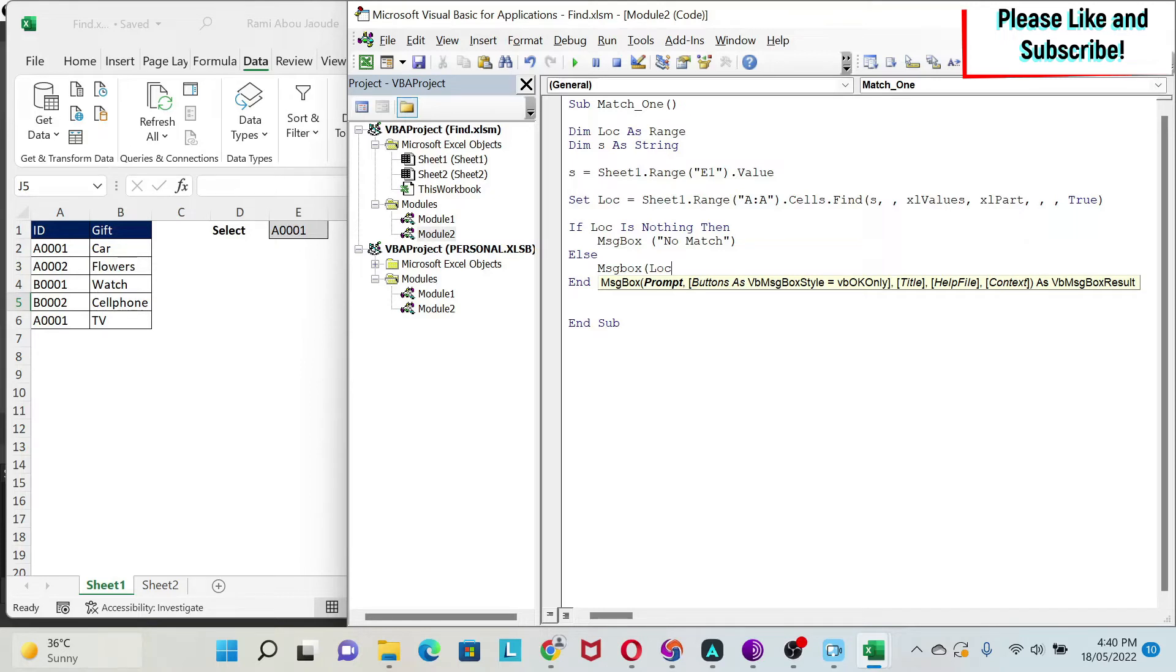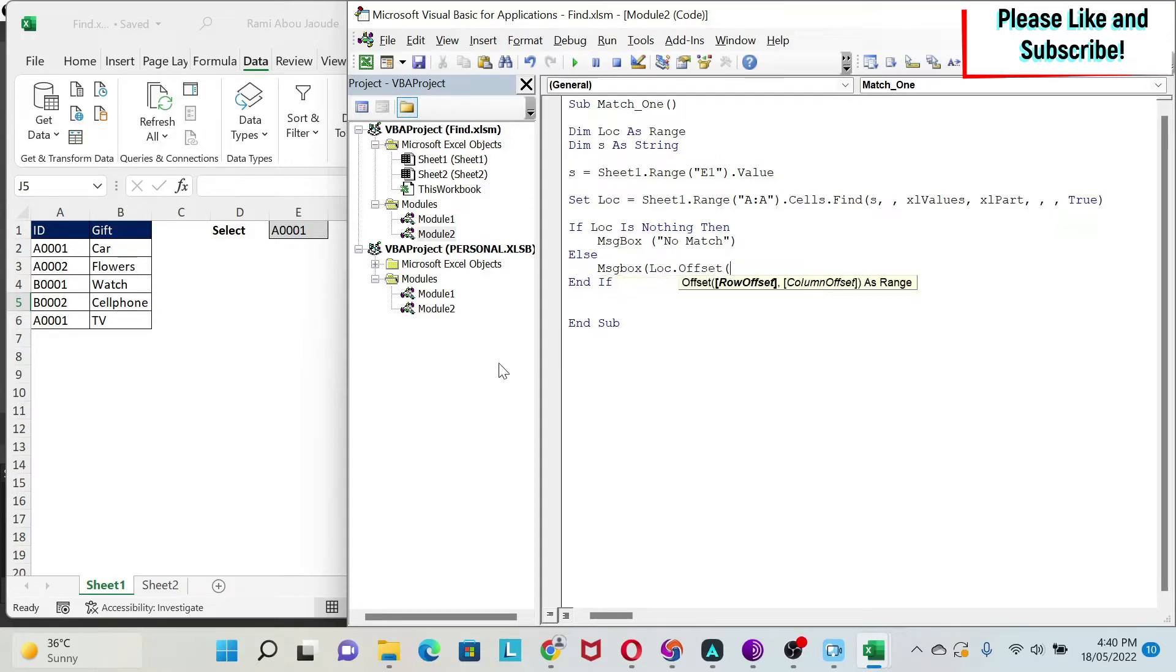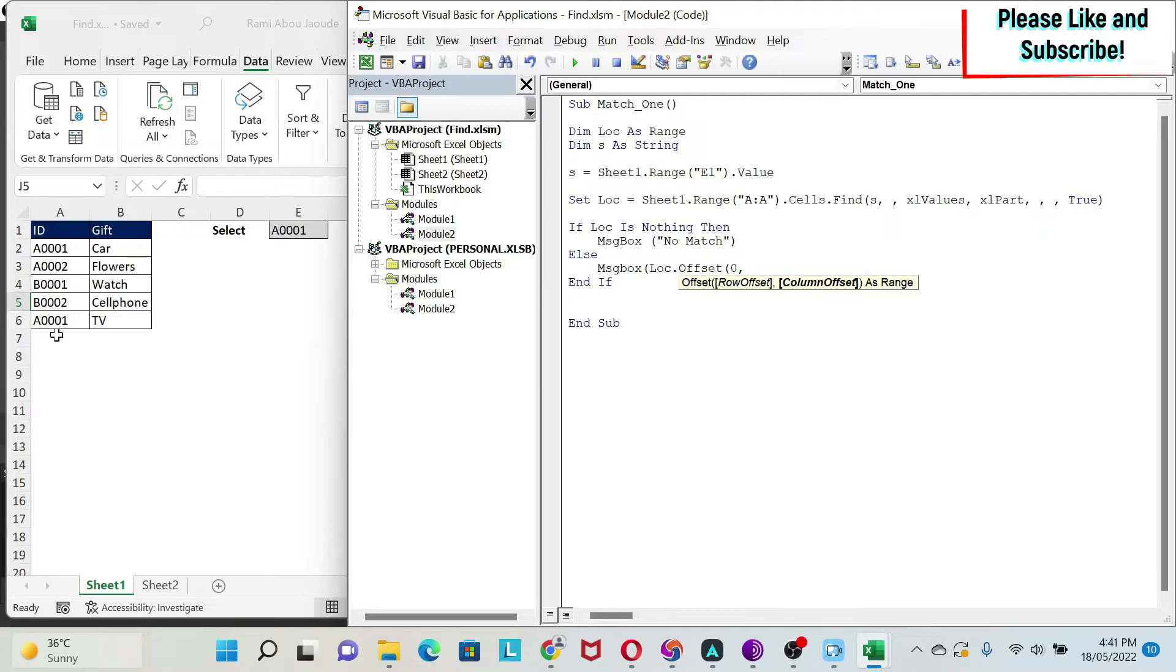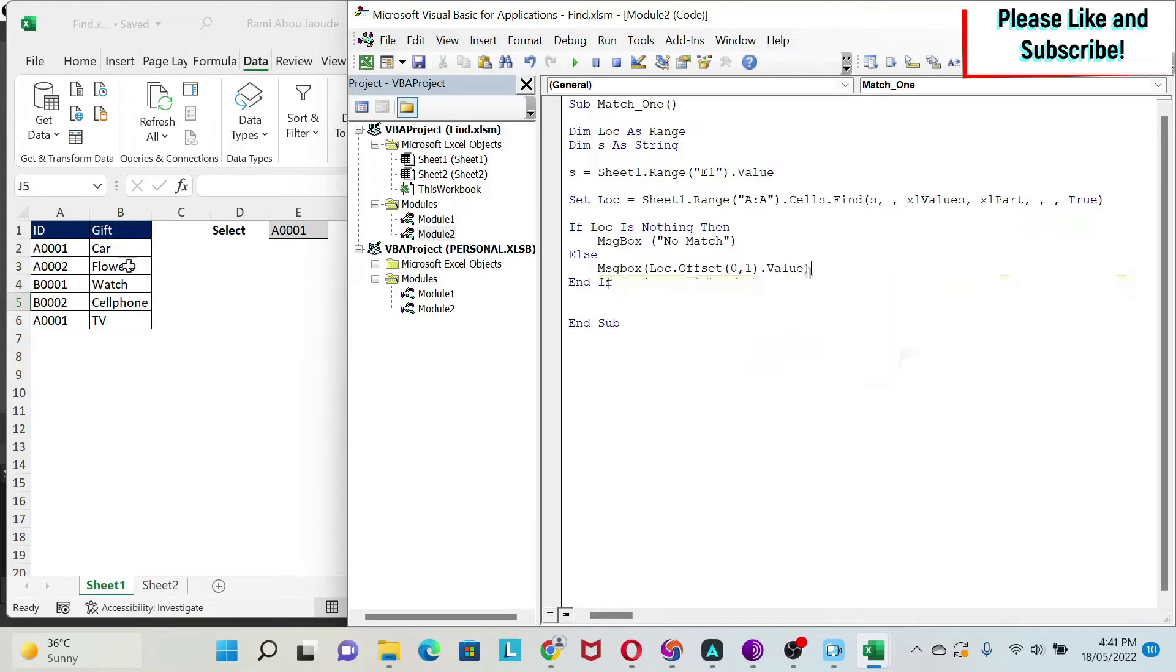Let's return the value that we have in column B. Here I have my cell. Lock, you have to think about it as a cell. Like, for example, range A1, for example, or range A4. You can use all the properties of the ranges. For example, if we do offset, you can offset by rows and columns. If I want the value next to it, it's the same row. I put zero for rows, but I need to move one column to the right. So, I put one, and I'm going to say dot value. And that's it.